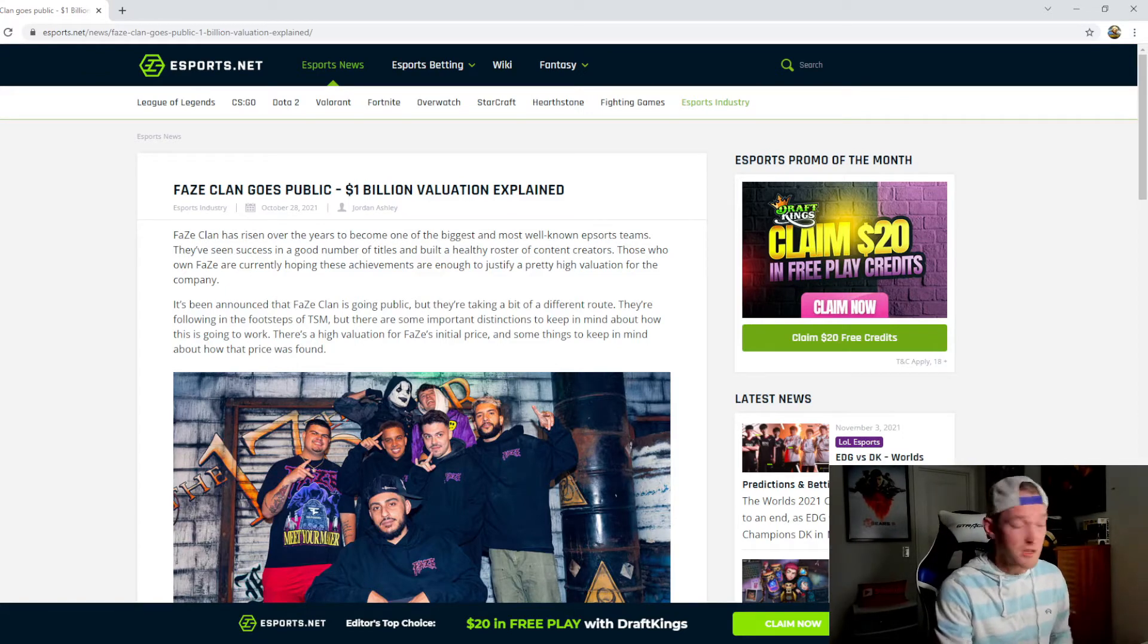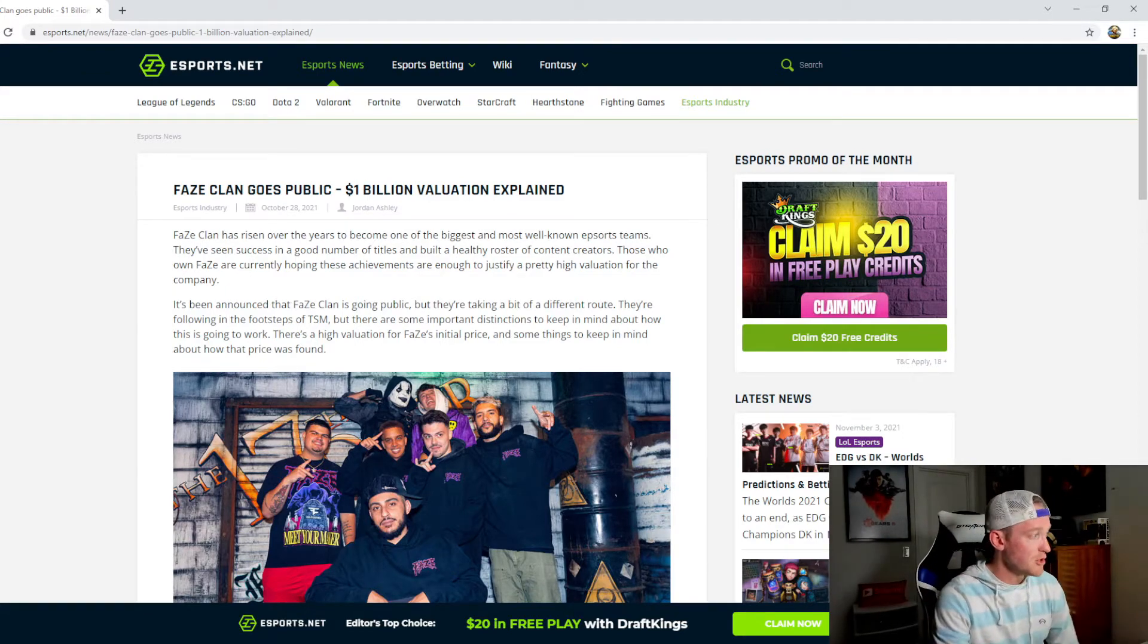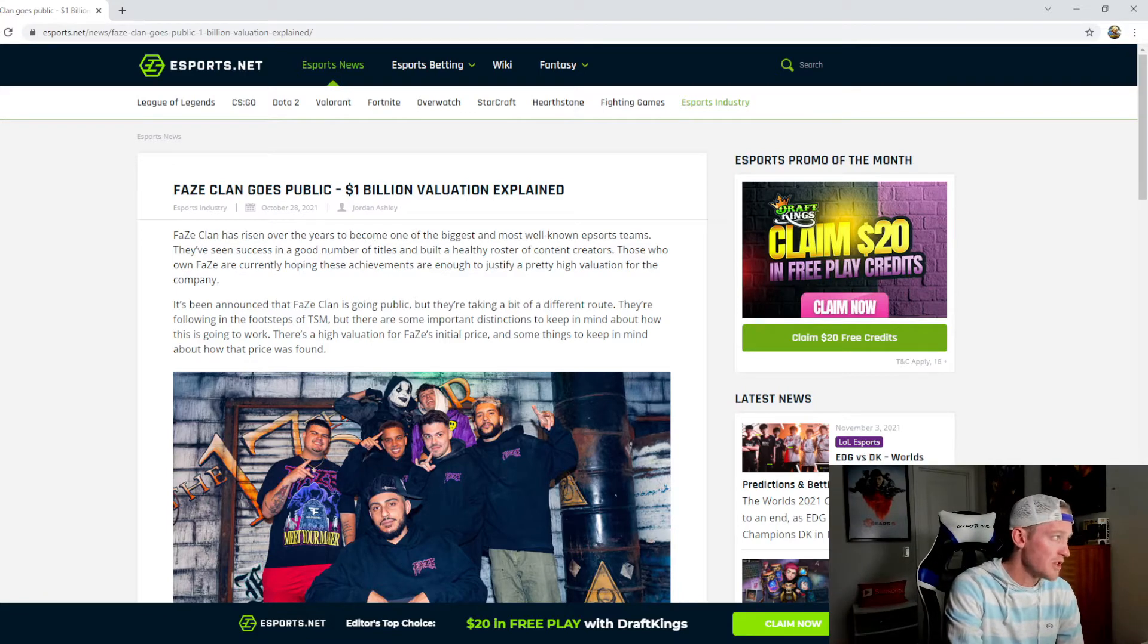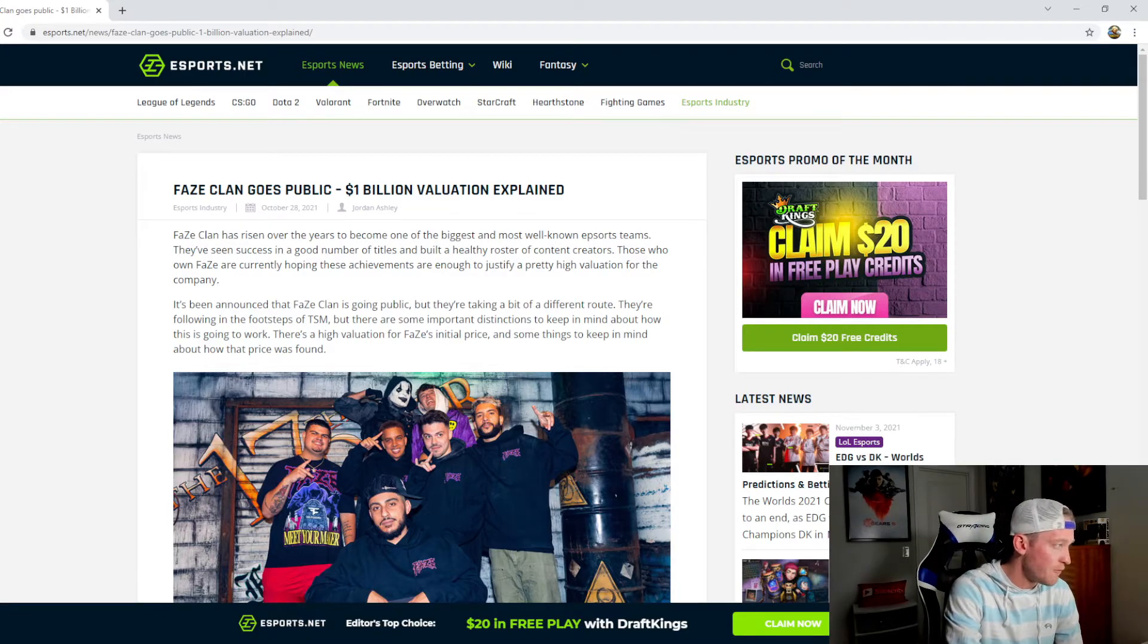So let's talk about it guys. I'd love to hear your thoughts in the comment section down below. This is coming to us from an article written by Jordan Ashley of esports.net.